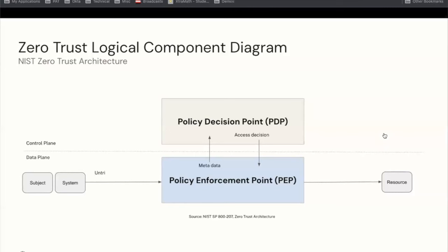When that subject and system try to access that resource, not only does their contextual information and metadata around real-time continuous analysis occur, but that gets fed up to that policy decision point — which makes a decision based on real-time analysis for the subject and their system: are they authorized, is the risk profile too high? That access decision passes through to that resource, and then that person either gets access or not, or perhaps access gets revoked. There's a control plane where decisions are made, and a data plane where data flows.